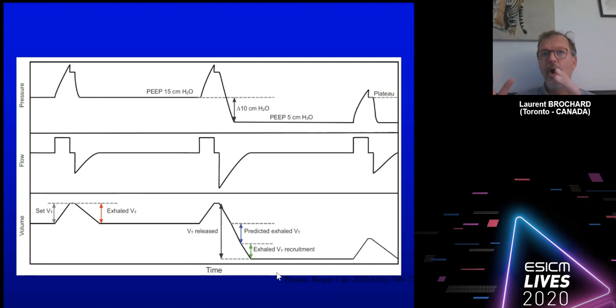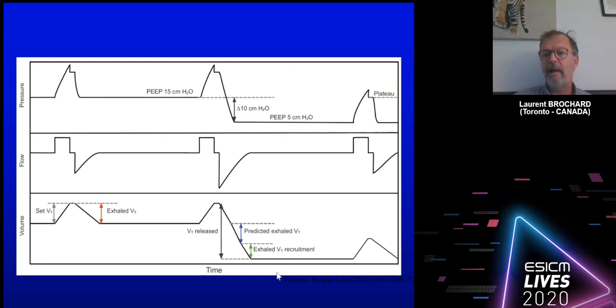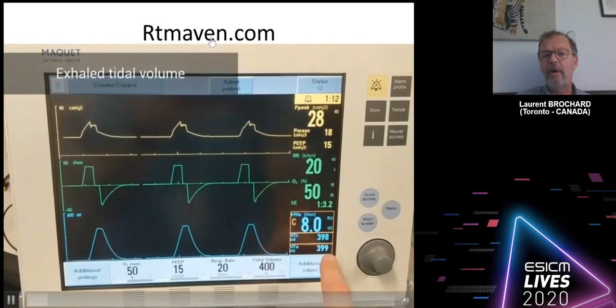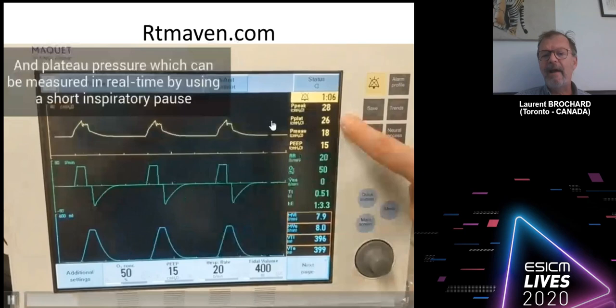Remember: the compliance at low PEEP tells you how much volume you will get for a given amount of pressure. If you only distend the baby lung you will not recruit anything, so the measured volume will be exactly what was predicted by the compliance at low PEEP. For this calculator you need the set tidal volume and you need to observe the exhaled volume during the maneuver, as well as plateau pressure measured in real time using a short inspiratory pause of about 0.2 seconds.